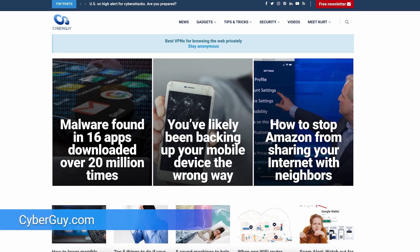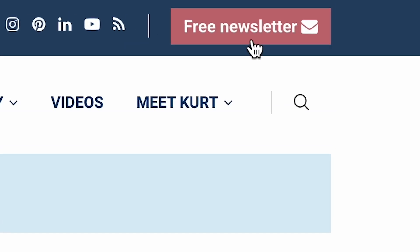You want more quick tips like this, head to cyberguy.com. Also, you can comment below, and my newsletter is free if you go to the website.